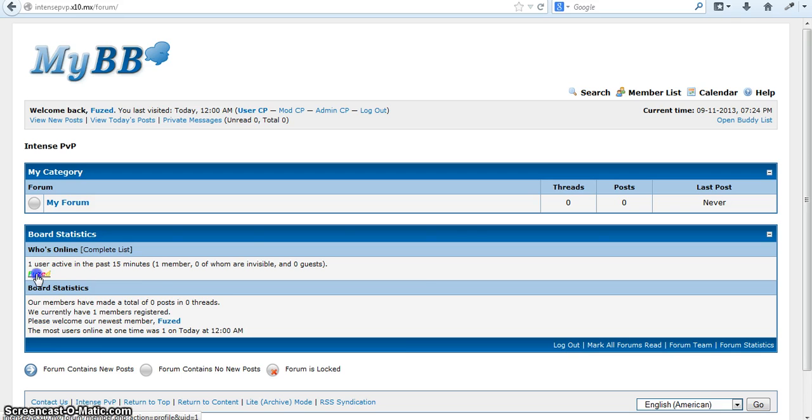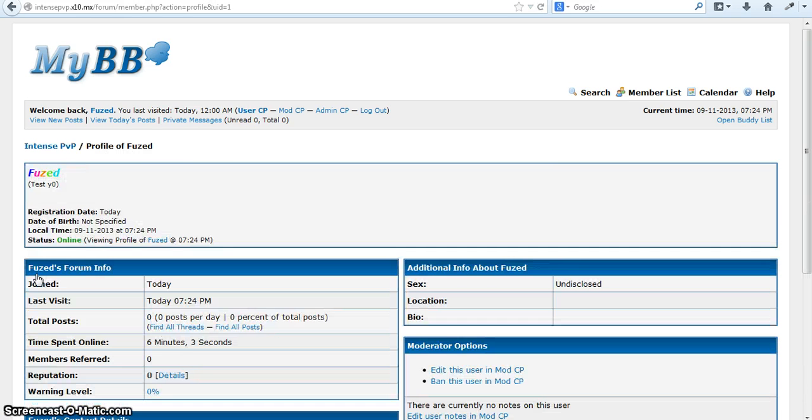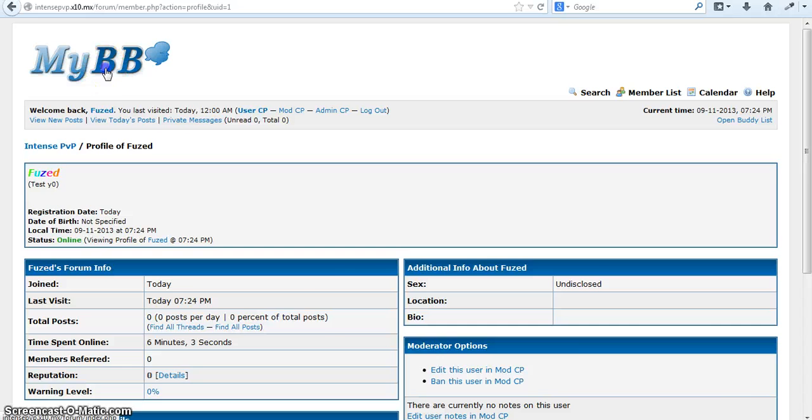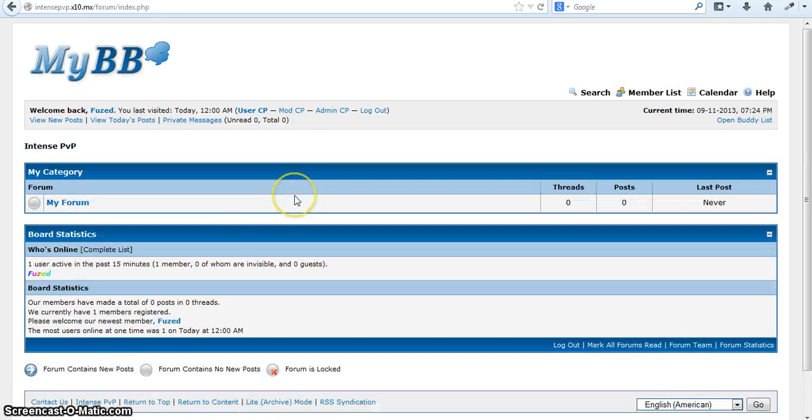But once you go to your site, you'll see that you have a rainbow name. And it'll work with the profile and post and all that.